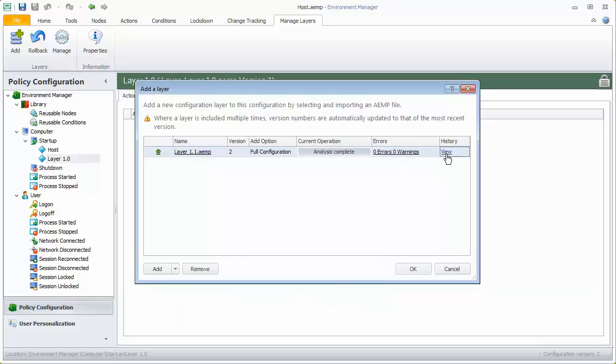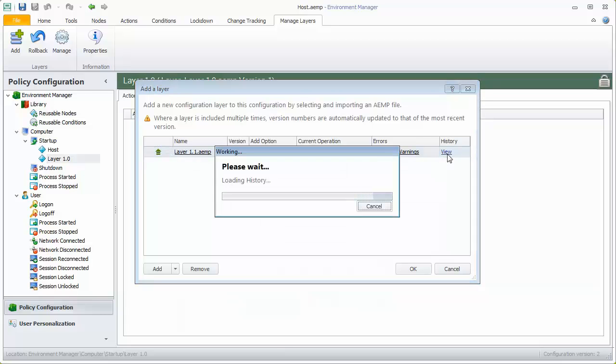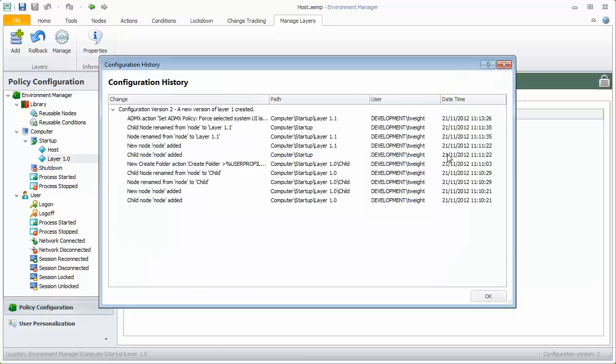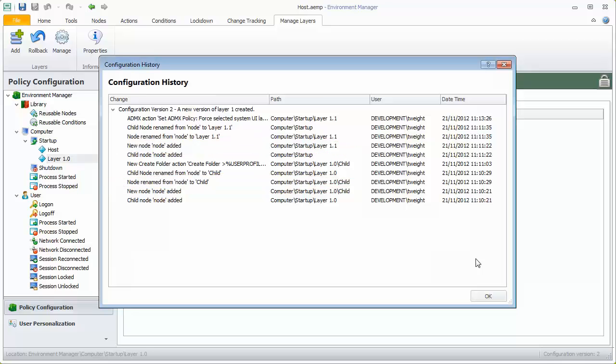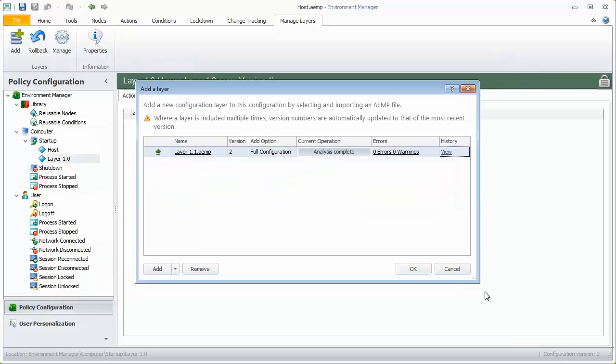By clicking View, we can see the changes made to the layer between versions. Two nodes have been added in the new version, layer 1.1 and child node. Click OK to update the layer.